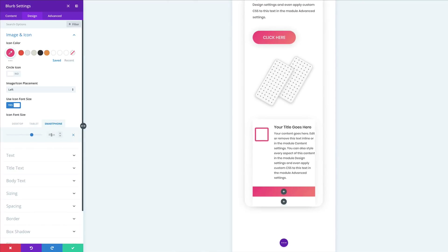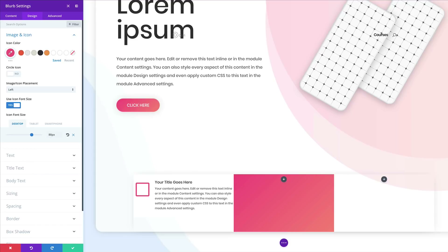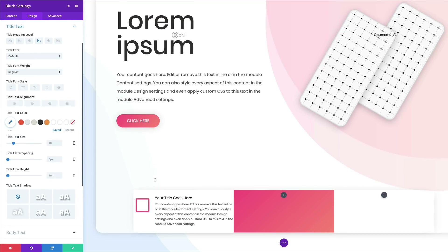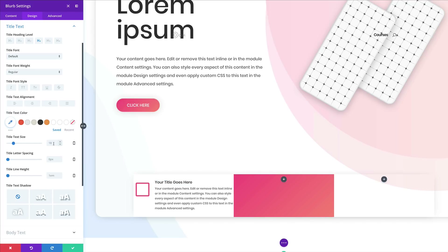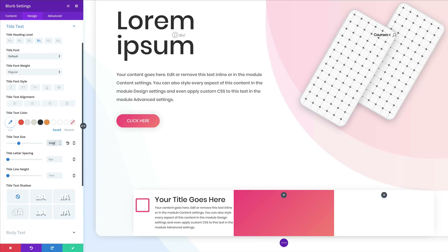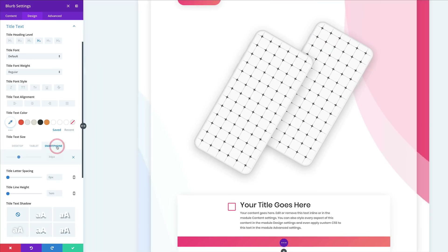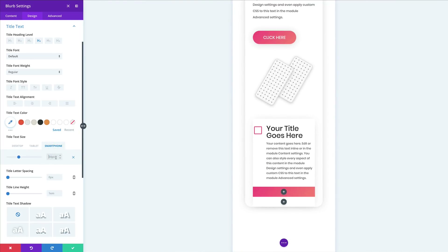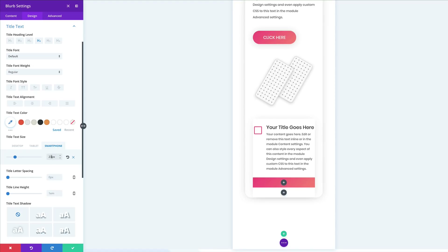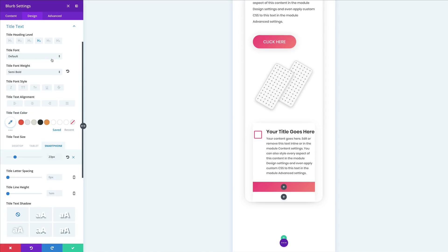Next, make adjustments to the title settings. Click the brush tool. Set the text size to 34, and for the smartphone set it to 23 — click the responsive icon and set to 23. Set the font weight to Medium and make sure the title font is set to Poppins. For line height, set this at 2em. Then go back to the desktop view.